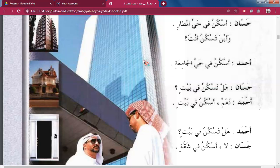Baiti means 'a house.' Bait — without the definite article — means an unknown house to the person you are talking to. But with 'Al,' Al-baytu means 'the house' — something known to the second person. For example: Al-baytu — the house; Al-masjid — the mosque; Al-qalam — the pen.